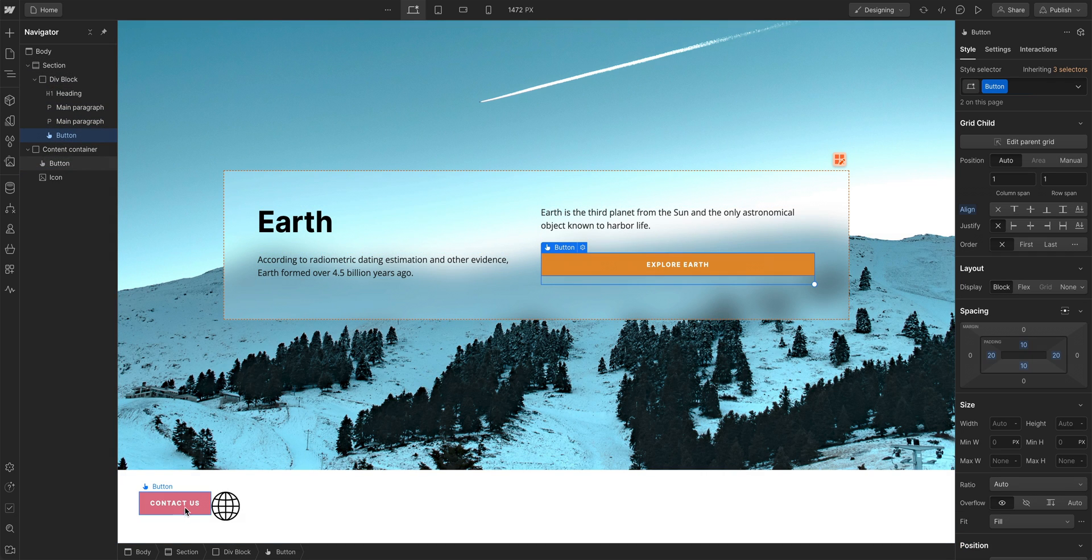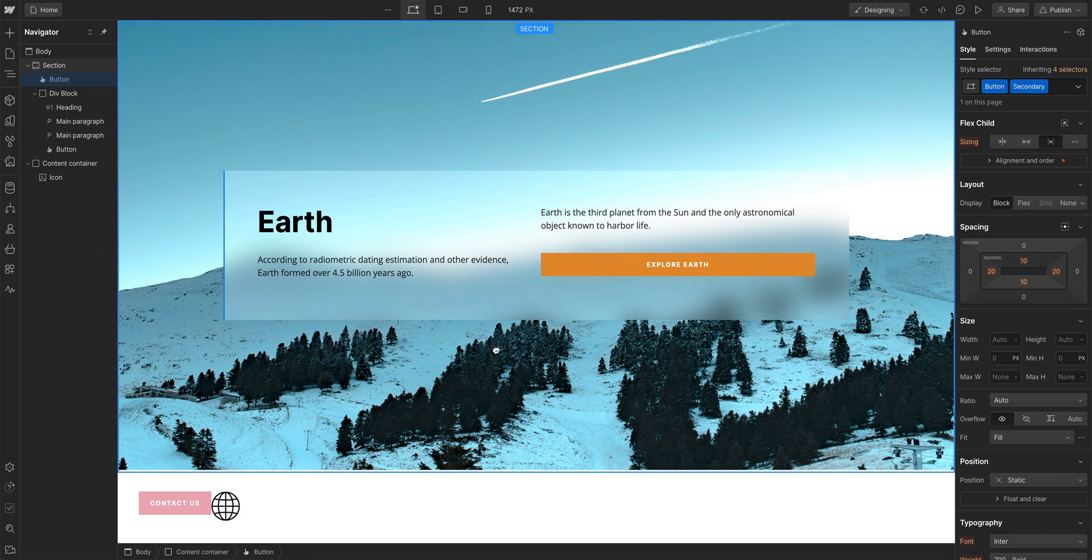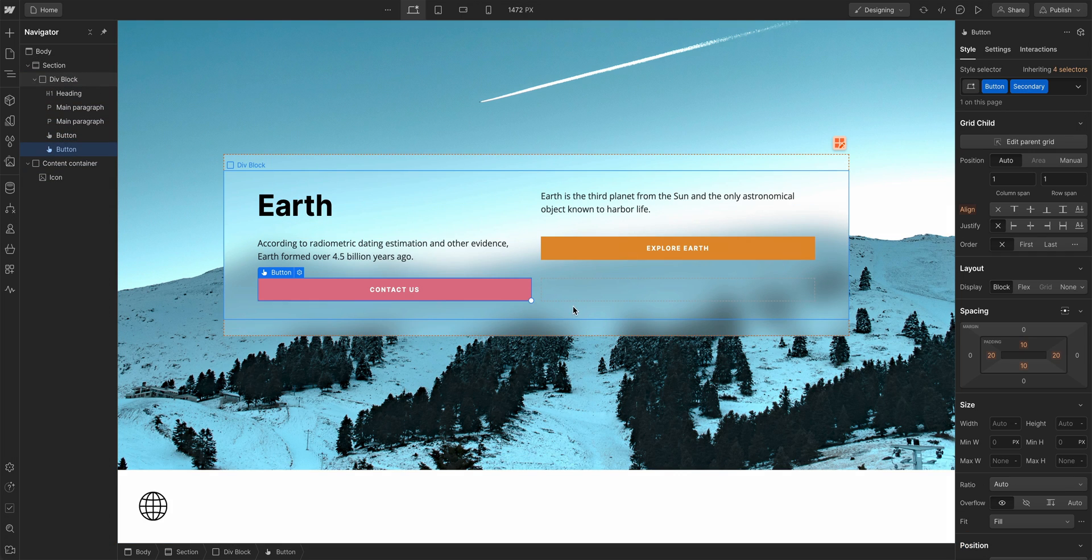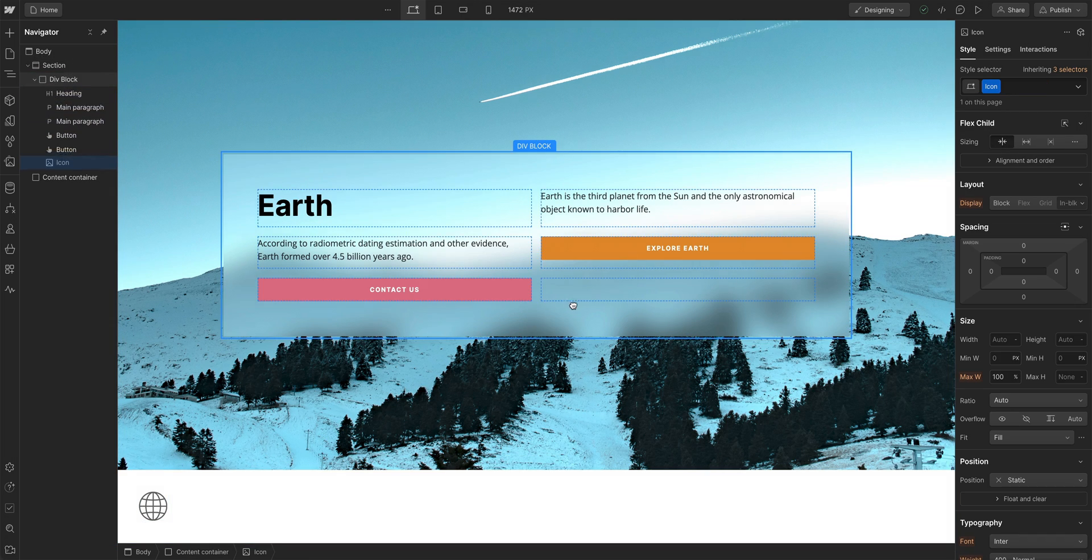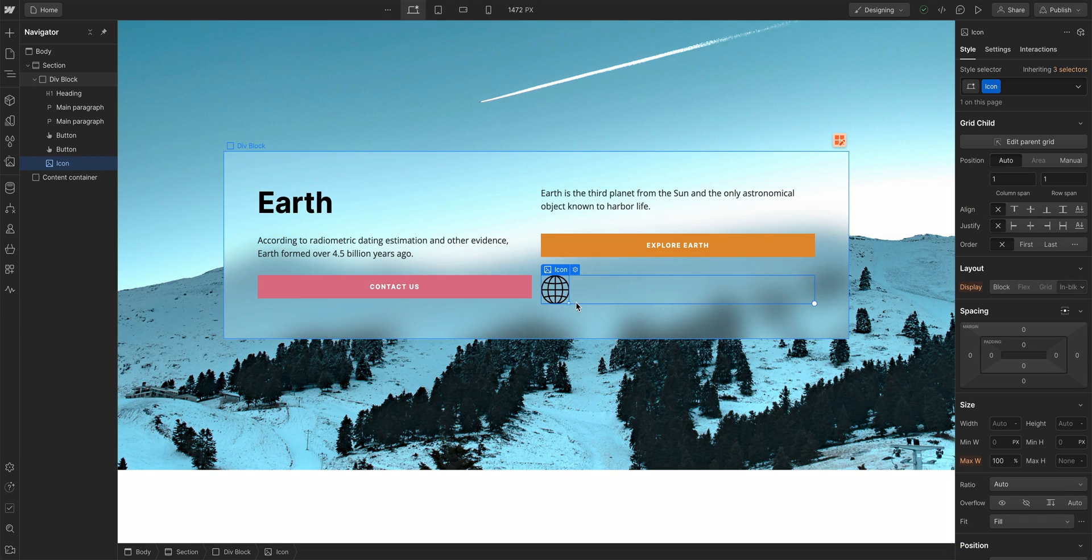When you hit the end of that row, the element will automatically wrap to the next row to fill the next cell. In fact, if you have more elements than cells inside a grid, rows will automatically be created.